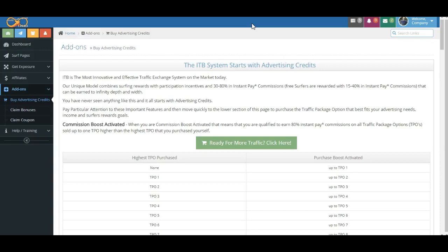What is this so complicated for? It's really not. What we're trying to do is encourage as many members to surf, and oftentimes that requires a carrot approach. In other words, we want to dangle something out in front of you. So as long as you meet your surfing requirements and you purchase, you can earn the highest commission possible at that TPO or traffic package option.